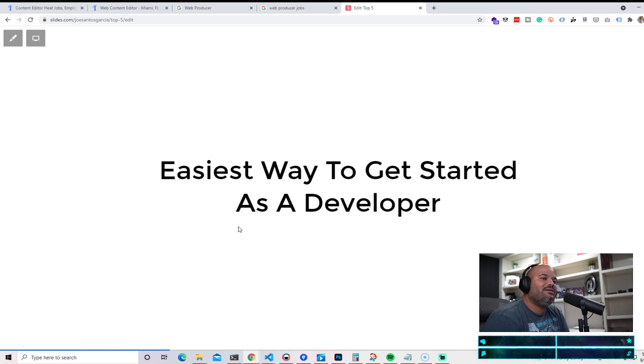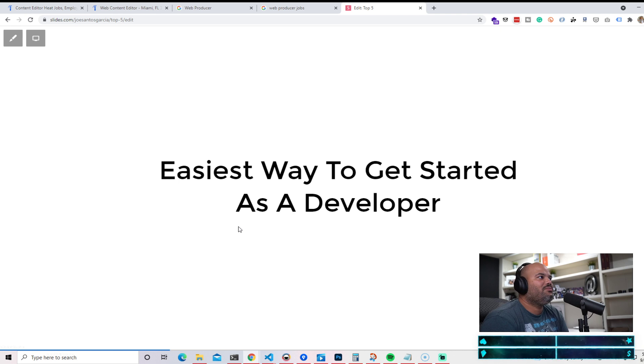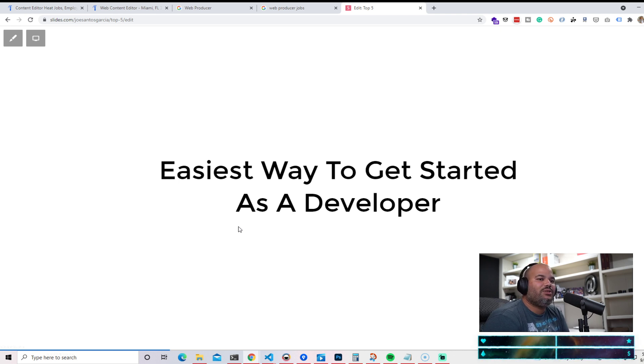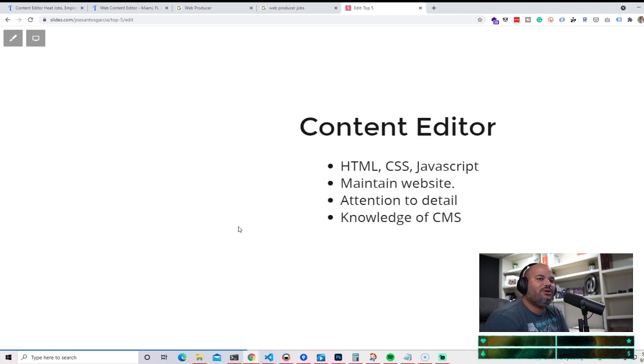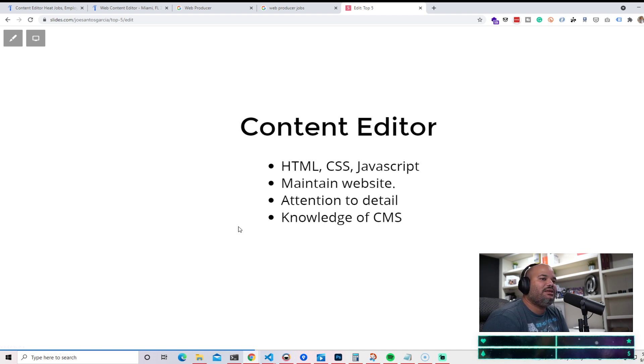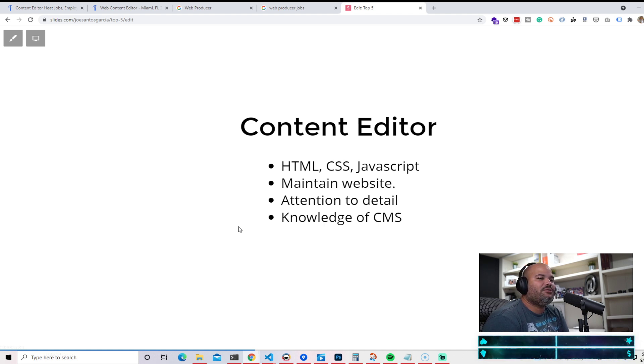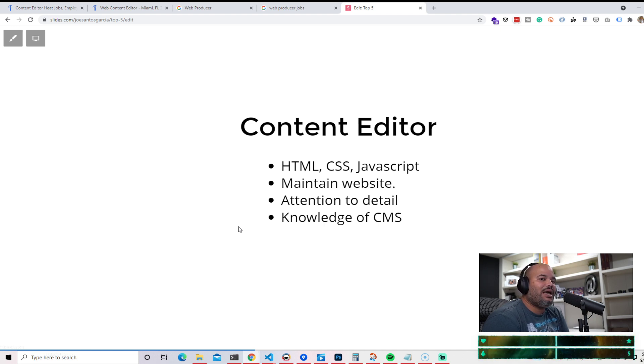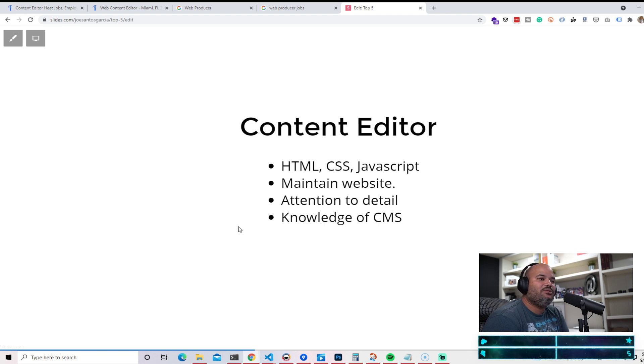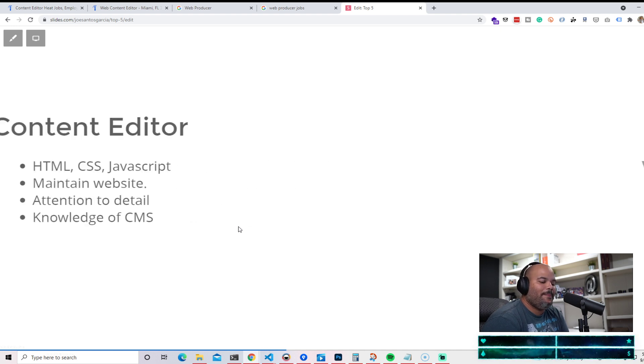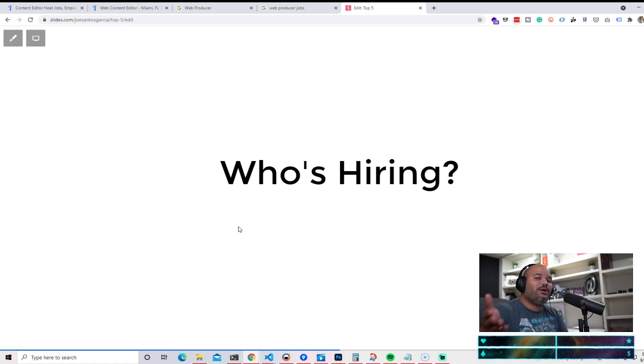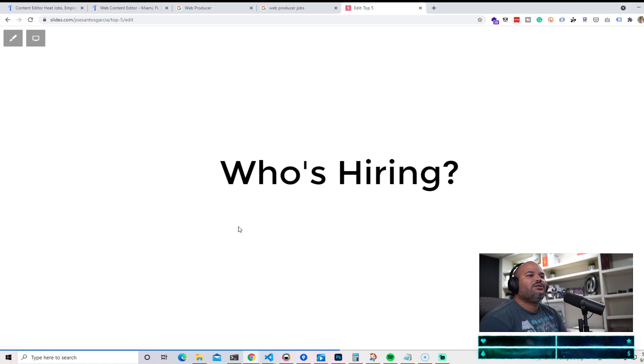It's the easiest way to get started as a developer because they're not expecting you to have 30,000 different skills. What they want from you is to know HTML, CSS, JavaScript, maintain a website. Can you do that? Attention to detail, making sure that grammar is good, making sure that if they give you pricing, they give you a title, everything is supposed to look how they gave it to you. Attention to detail and knowledge of CMS, some type of CMS. It could be WordPress or some of the other ones that we're going to mention later on in this video.